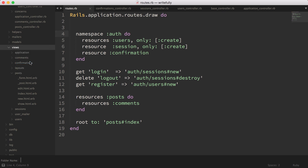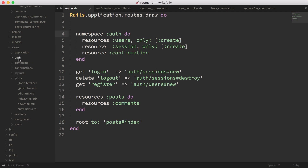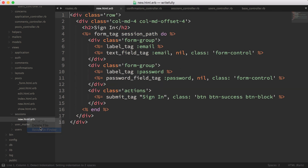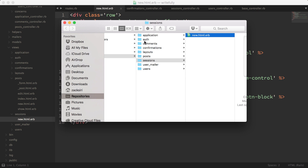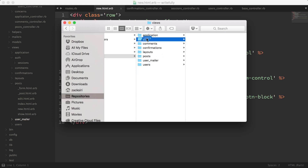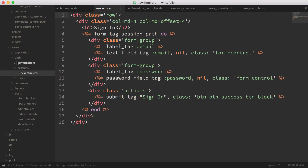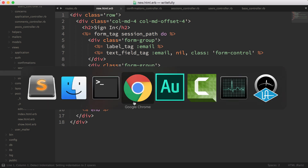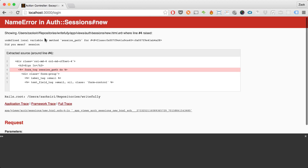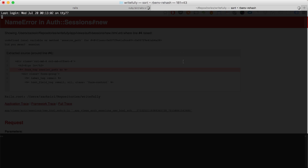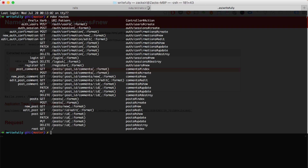I'm going to create a new folder in views called auth to represent our namespace. Then I'm going to move all these view folders — sessions, users, and confirmations — into the auth folder. Sessions go into auth, users go into auth, and confirmations also go into auth. Now everything is in the auth folder, so views should actually work. After a reload, it says undefined local variable or method session_path, because now the routes have been namespaced as well. If I head to the console and run rake routes, you'll see everything needs to be prefixed with auth now, because we've put it in the module.